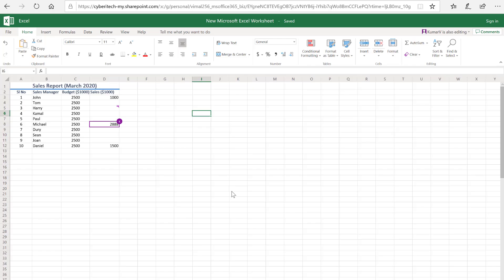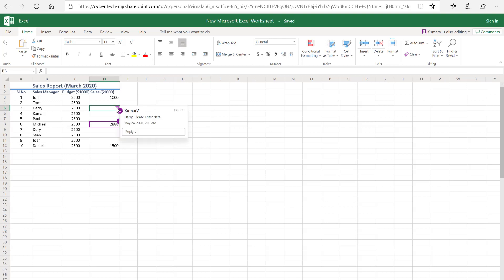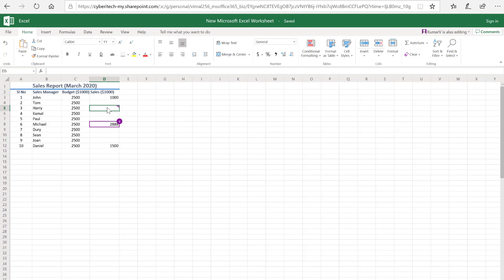This is the screen where it is opened using the web address. You will see the comment I have posted is here. It says the same comment what I have given. So as Harry, I'm going to respond, post it, and enter the value.